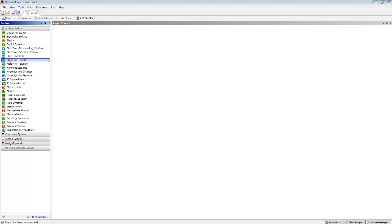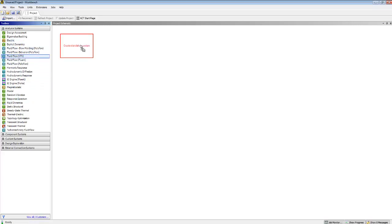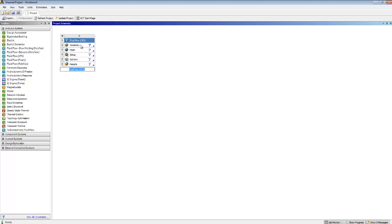This is Ansys Workbench. There are a bunch of toolboxes within Ansys and we're going to use CFX, which is a fluid flow package. What we're going to do is sort of go through things in order, working down the list.